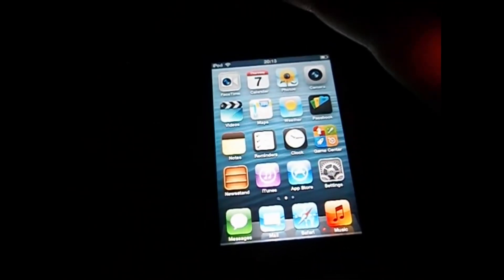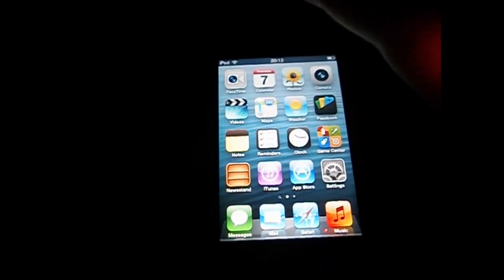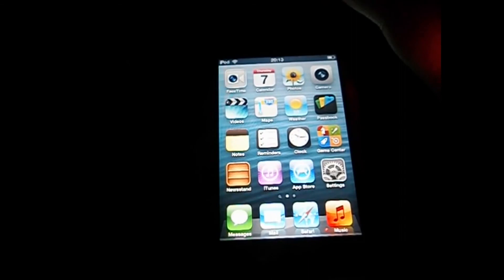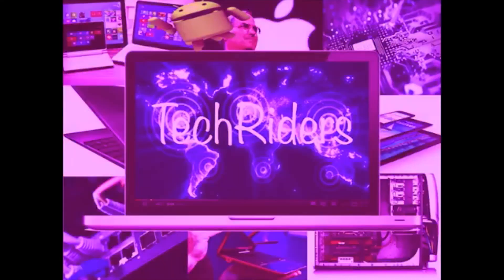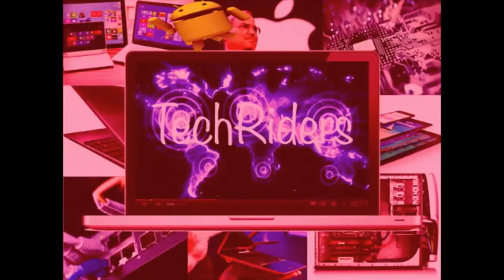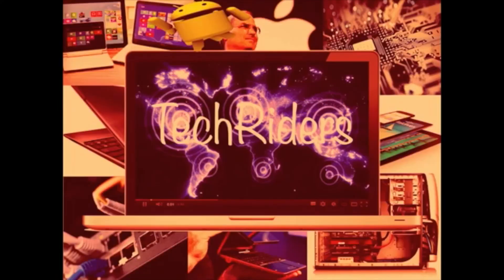That's how you get Siri on any iOS 6.1. Thanks for watching. Comment, rate, subscribe.